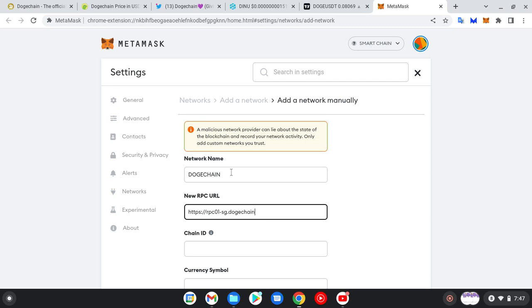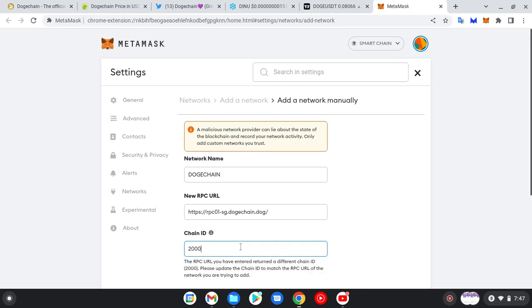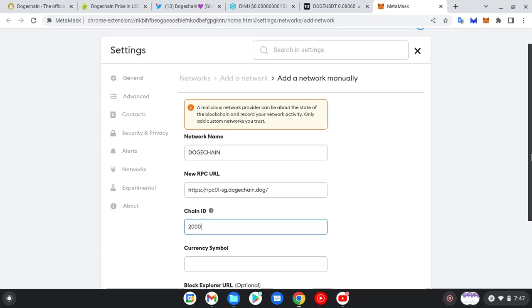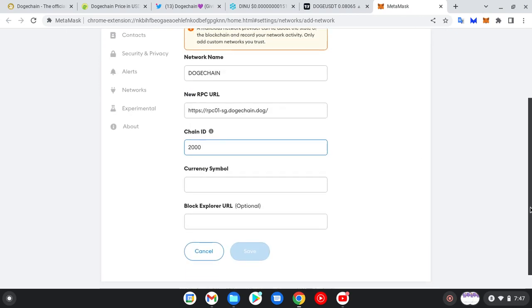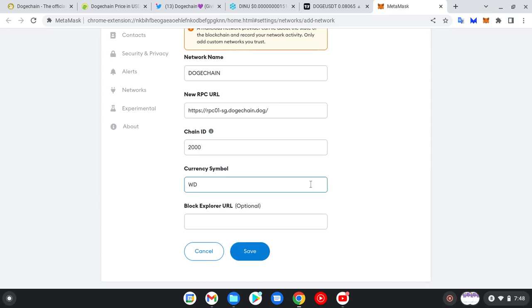dogechain dot dog. I love the fact that they use the word 'dog' there. So the Chain ID is 2000. You must put it there, please. Then the currency symbol is wrapped DOGE.